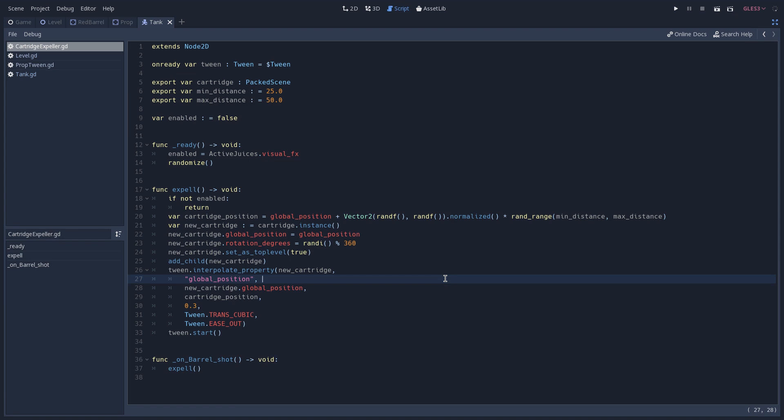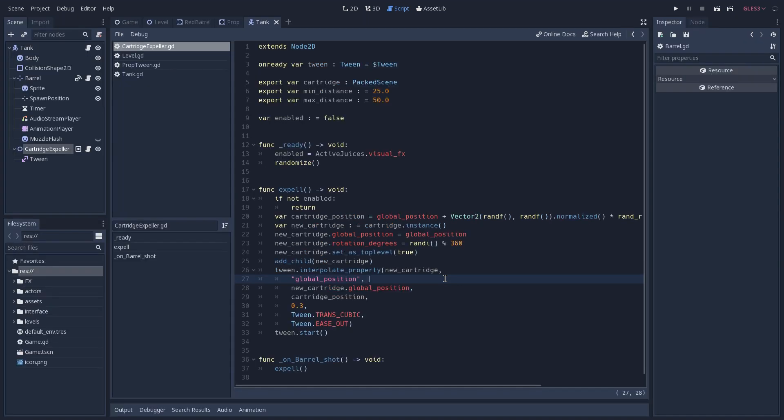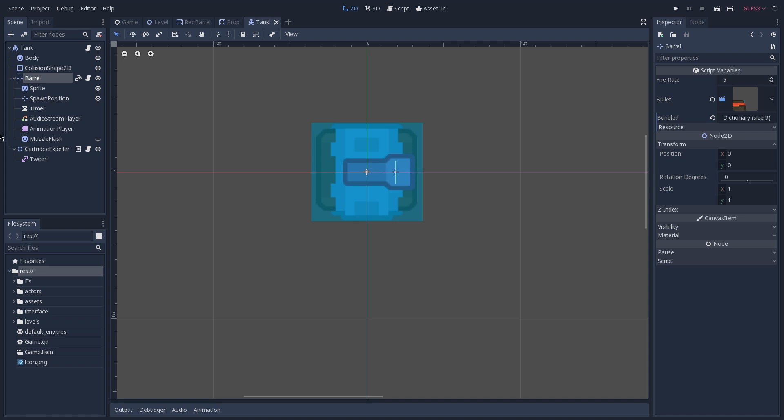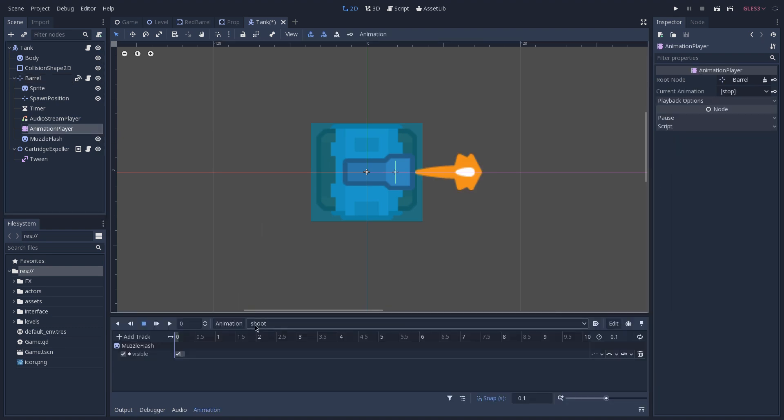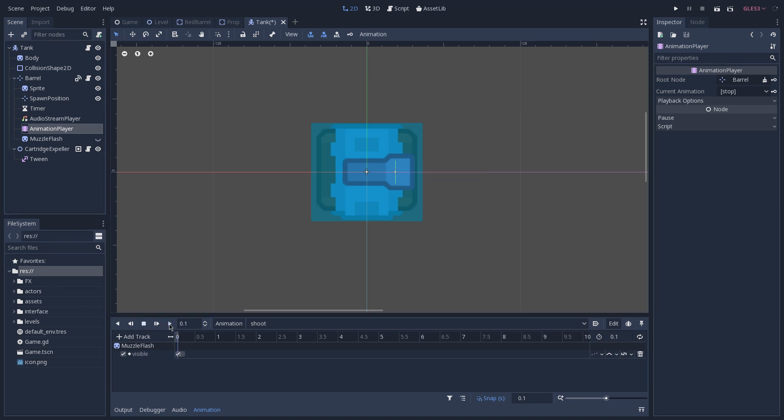As for the muzzle flash that you see on our barrel whenever we shoot, that is done by our barrel using an animation that just shows and hides this muzzle flash sprite that you see as a child of it. So whenever we shoot, we play an animation, which is called shoot. And as you can see, all of what this animation does is showing our muzzle flash and hiding it again in a short amount of time.